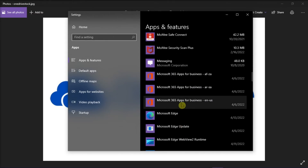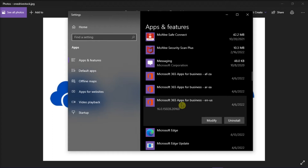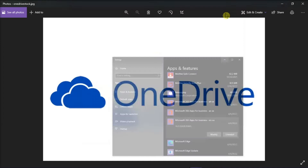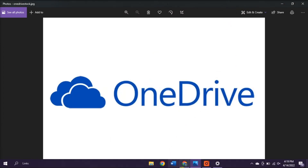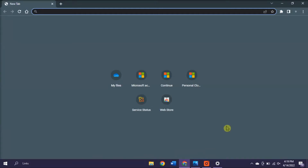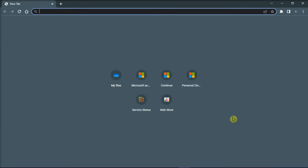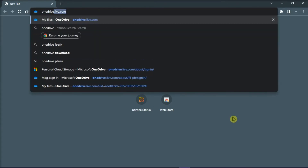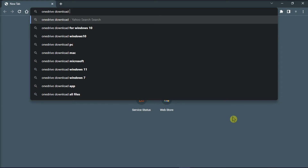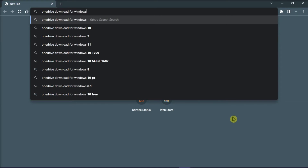Now if you cannot see the OneDrive application on the list, we need to download the OneDrive application again so that we can reinstall it. To download Microsoft OneDrive, open your browser and then type in OneDrive download for Windows in the address bar, and then press Enter.